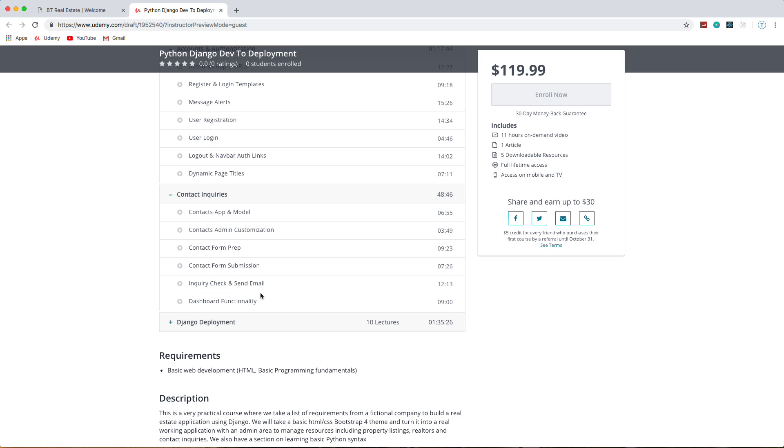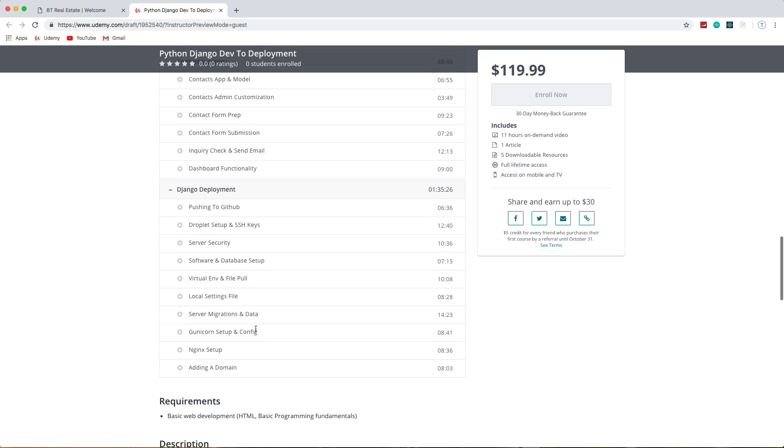Then we'll move to deployment on DigitalOcean. I'm going to show you how to do things like push to GitHub, set up SSH keys, provision some security measures for our server or droplet, install everything, set up a virtual environment remotely.